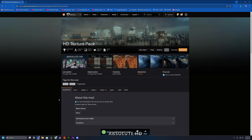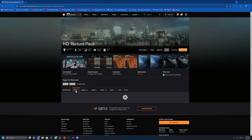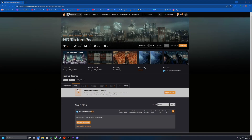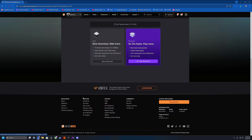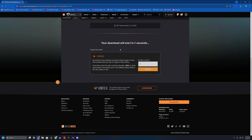Once we're over there, we're going to go to Files and then Manual Download. Unless you have a premium subscription, we're just going to click Slow Download and wait for the countdown. Once the countdown completes, our download will begin.